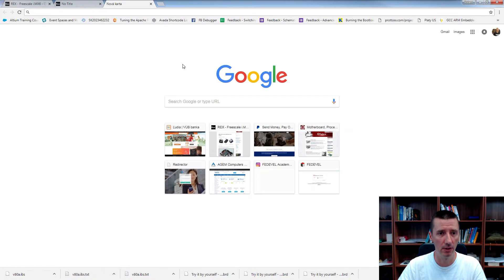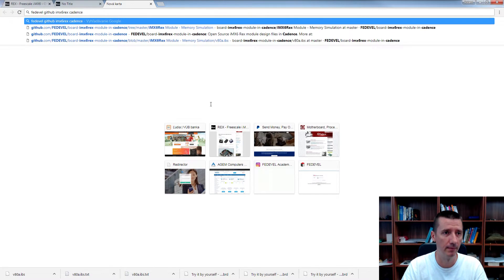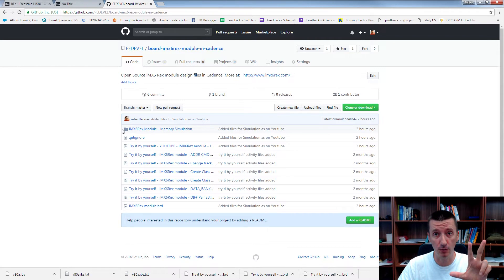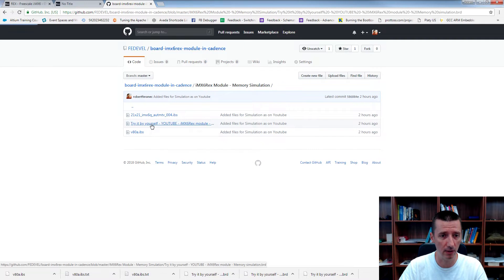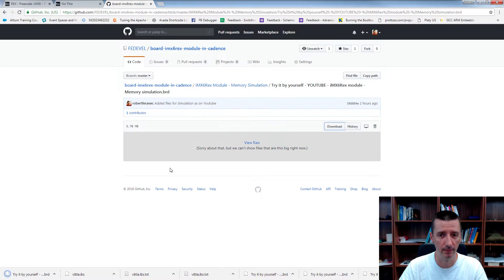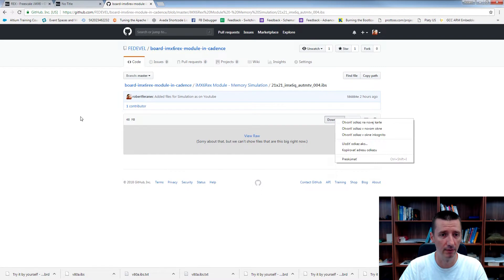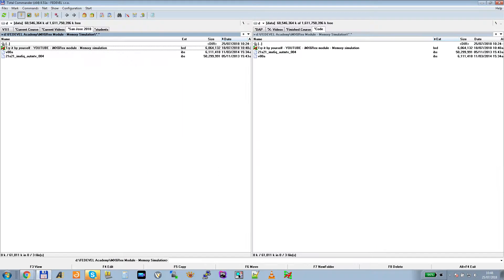To download the other files, just Google for 'fedevel github imx6rex cadence'. Click the link and inside that directory you will find the 3 files I'm going to use for this video. Just left-click, then right-click on download and save as. Do the same for all the other files you can see there. After downloading all 3 files, I place them inside a 'FedDevel Academy / IMX6-REX Module Memory Simulation' directory.